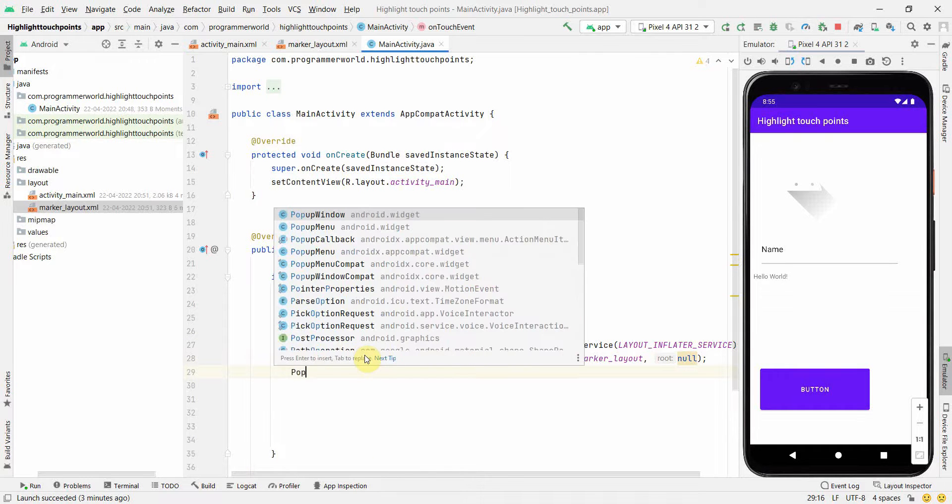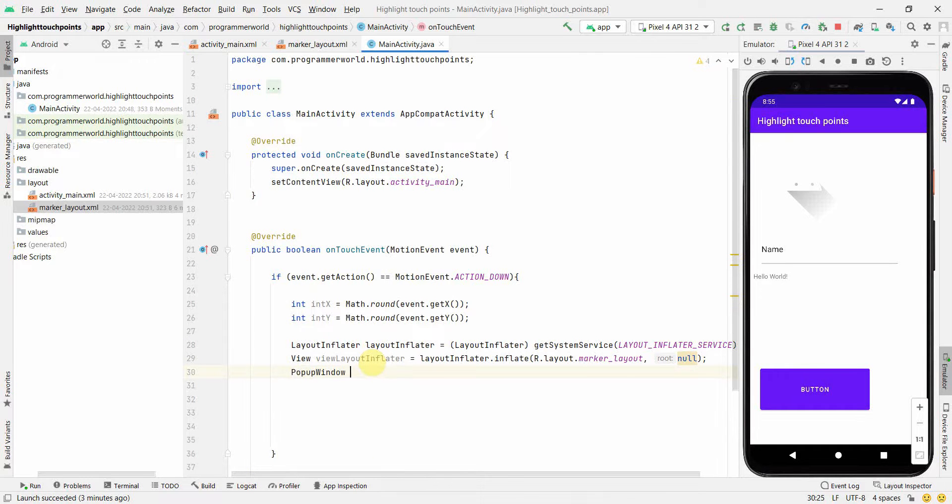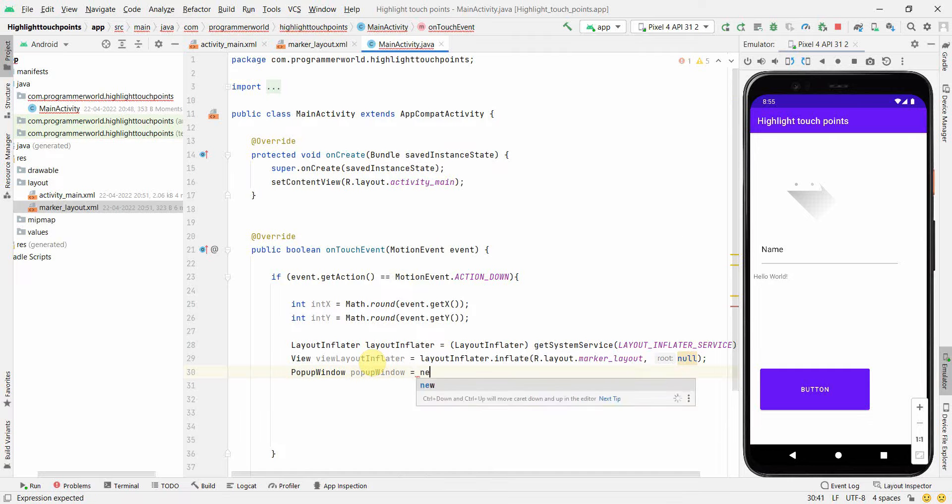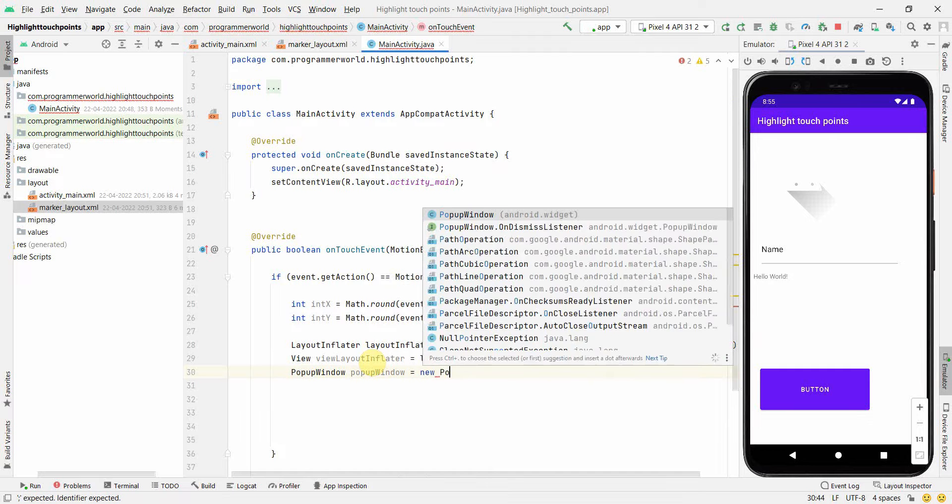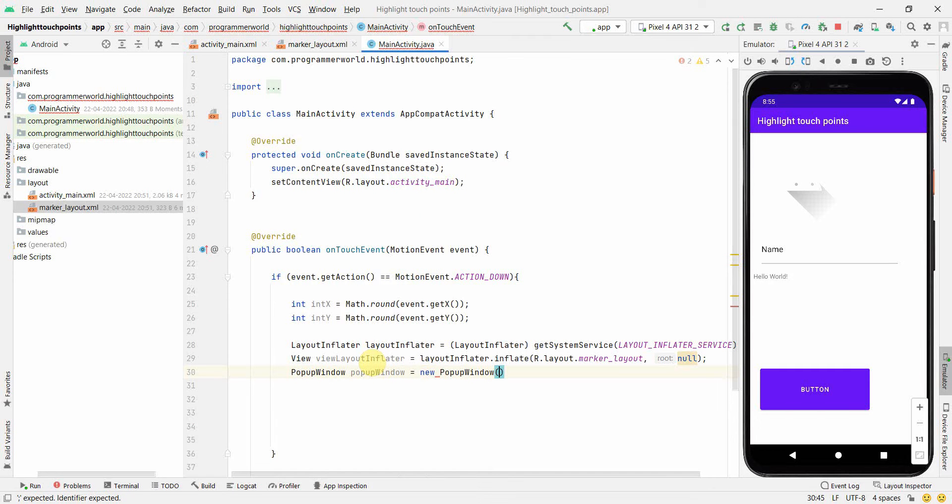PopupWindow. I'll create new PopupWindow. In the constructor we will need as the first argument the layout inflator.